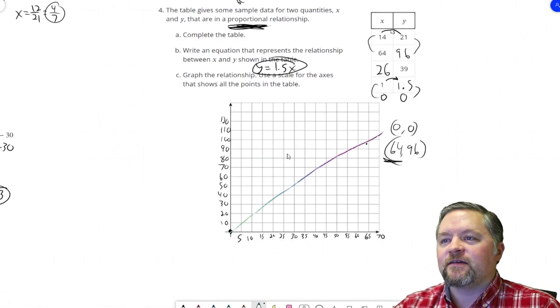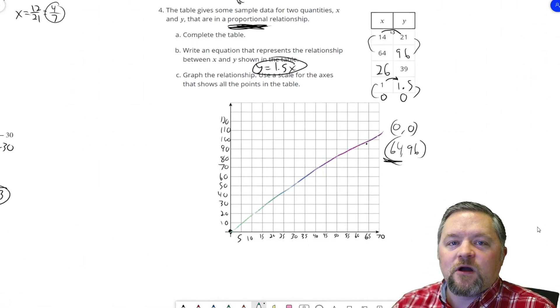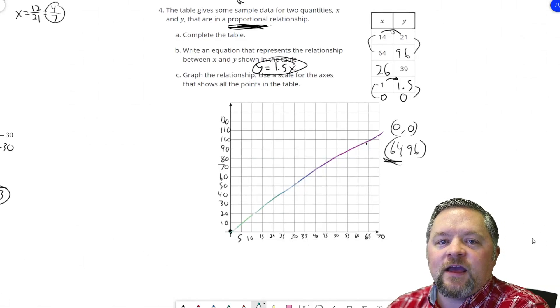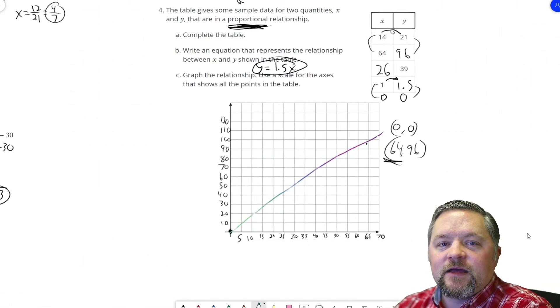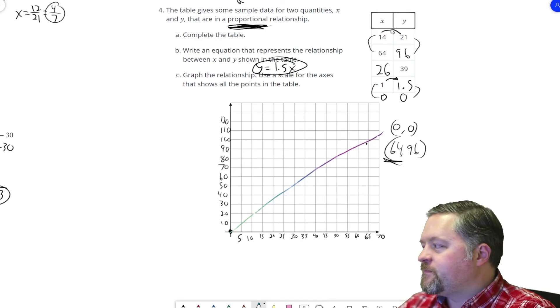That was our last problem for today. This has been another episode of Mr. Boskin Does Some Math. See you next time.